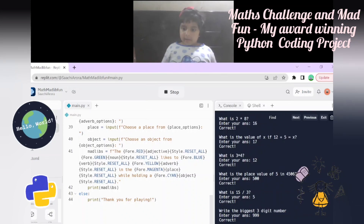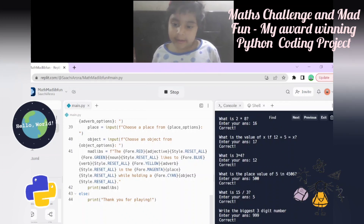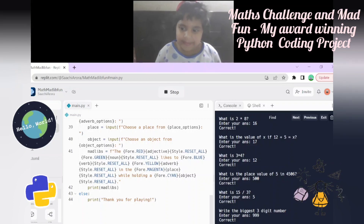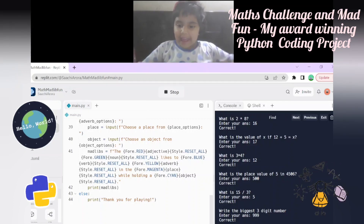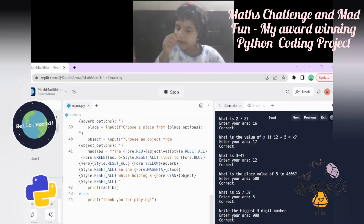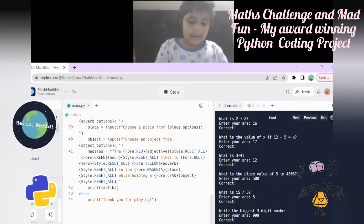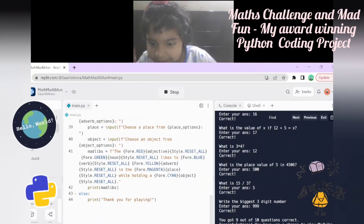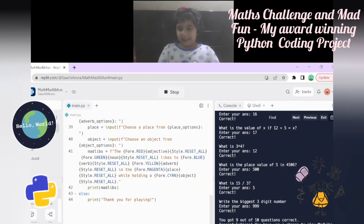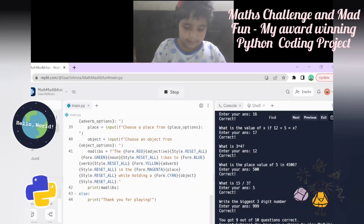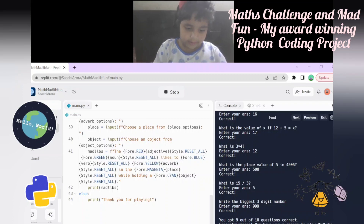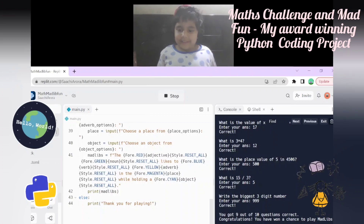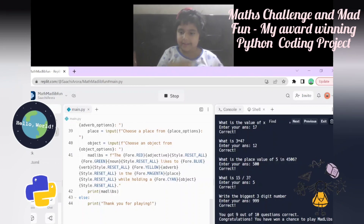Place value of 5 in 15 is 5, 15 divided by 3 is 5, and the biggest three-digit number is 999. So you got 9 out of 10 questions correct. It says 'Congratulations, you've won a chance to play the Mad Libs!' Let's play - choose an adjective from funny, crazy, silly, happy. Let's take 'happy.' Now choose a noun - let's take 'birdie.'